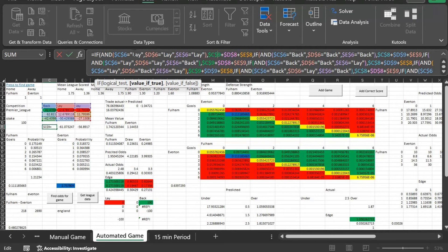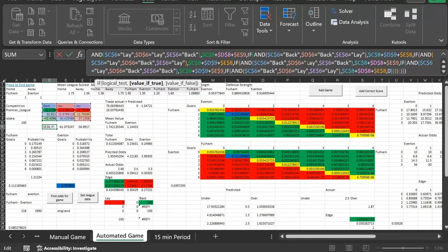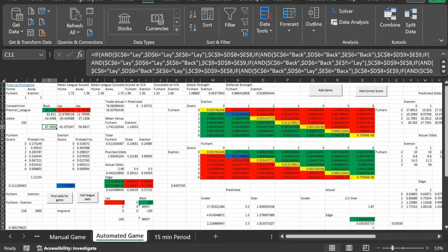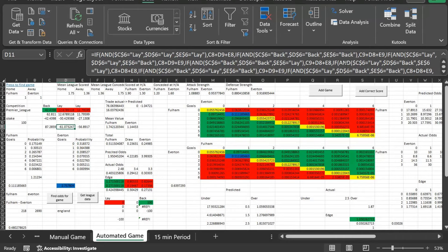The formula takes into account every permutation — if all three are lays, if it's back-back-back, and so on. A result of eight means we win on that outcome, nine means we lose. So if we lay all three and the home team wins, we lose the lay on the home team but win both the away and draw lays. This continues through every permutation and tells us the profit or loss for every single outcome.